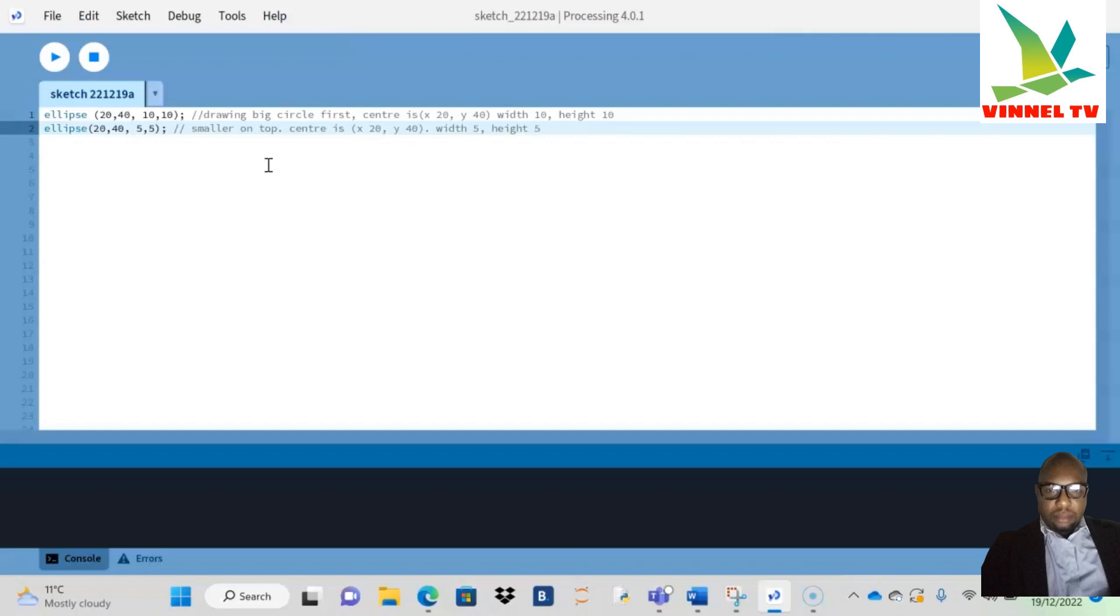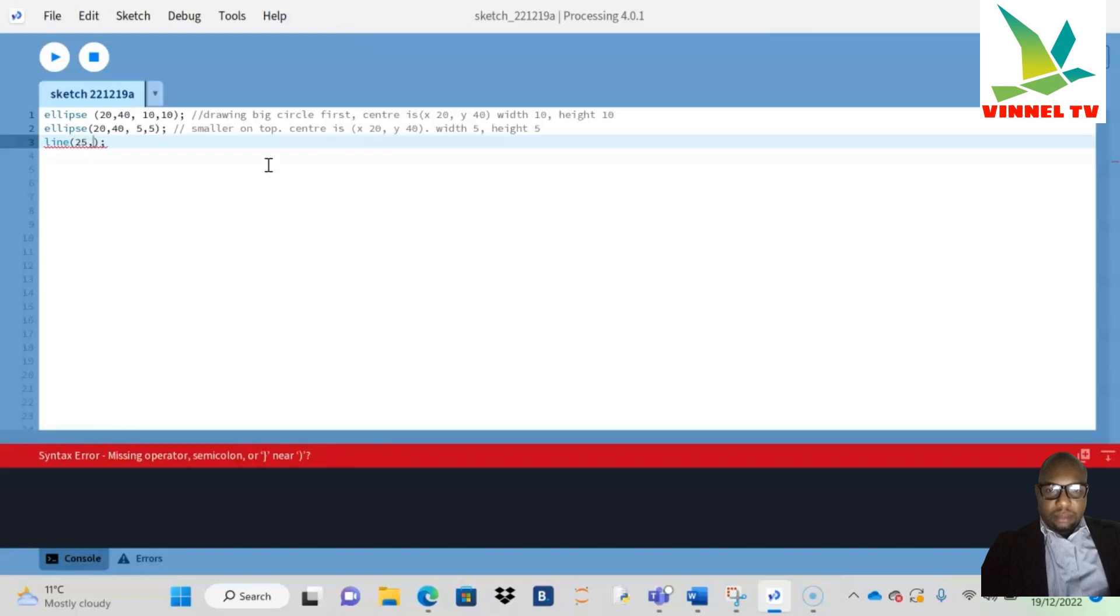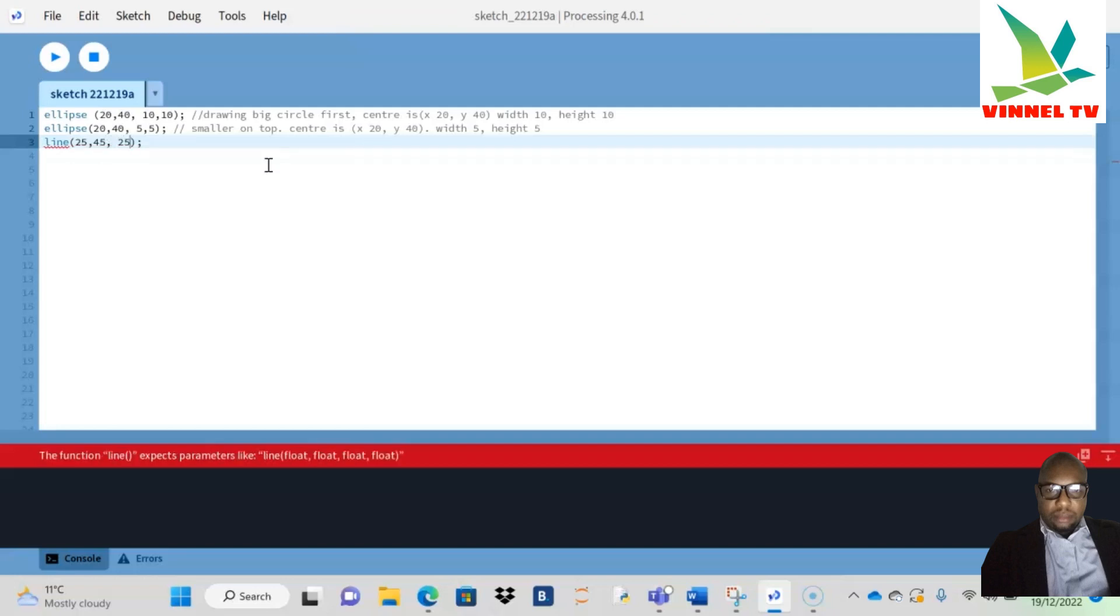I'll go to my next line of code. I've done the ellipses, so the next one is to draw the line. I have line, bracket open and close, semicolon. My first number is 25, the next one should be 45, the next one 25, and the last one 20.